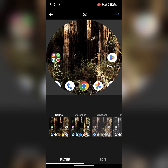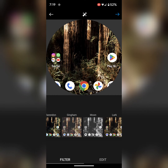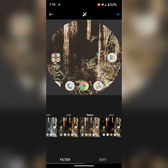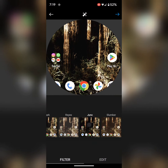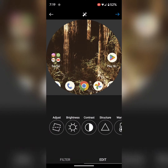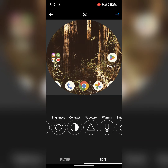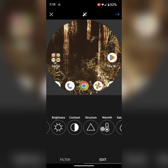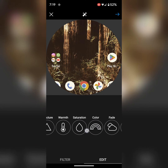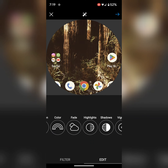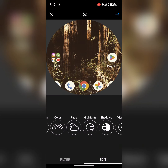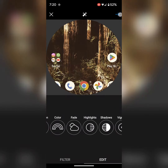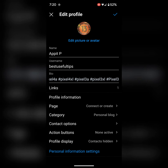Now tap again. Here you can choose an effect filter and also edit here — contrast, form, saturation, color — whatever you want. When complete, tap on the right arrow icon at the top right to set your profile photo.